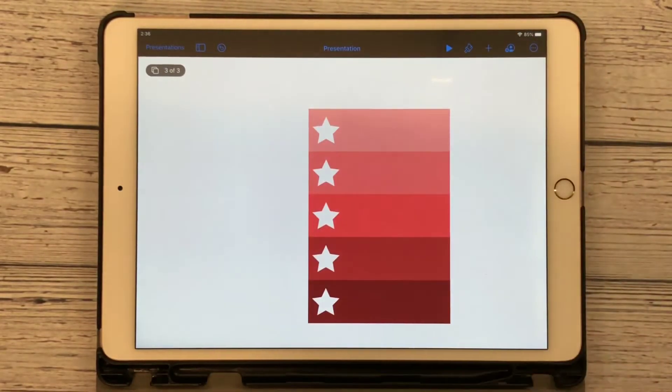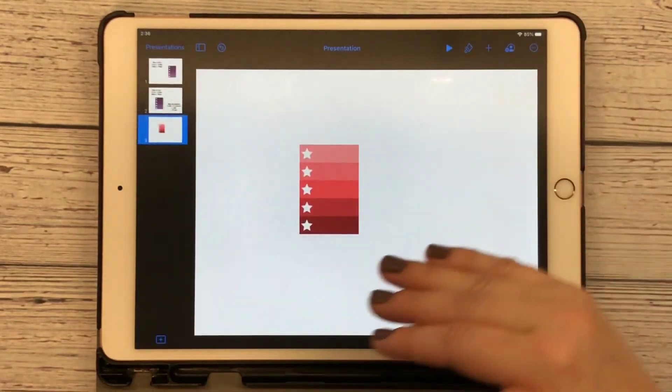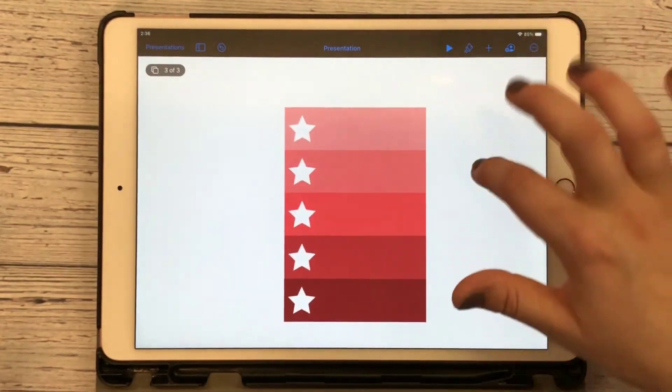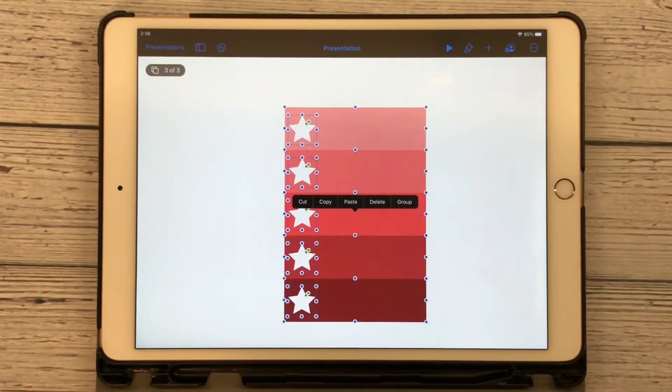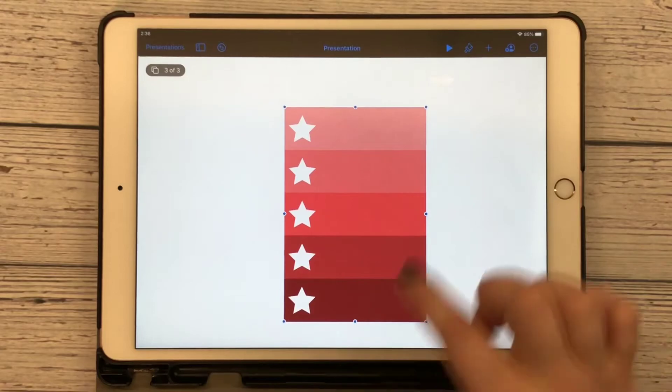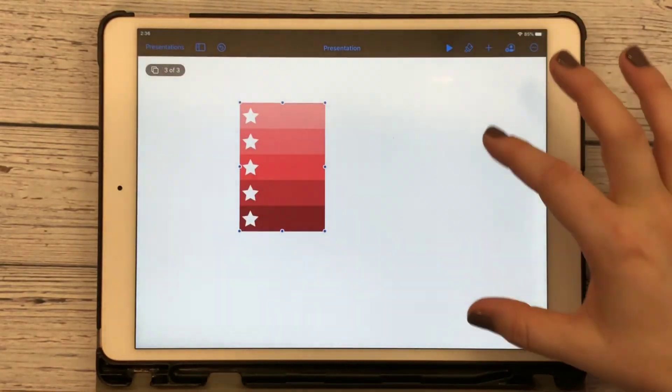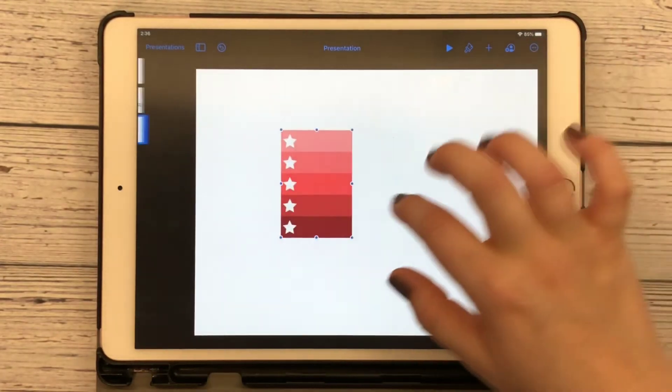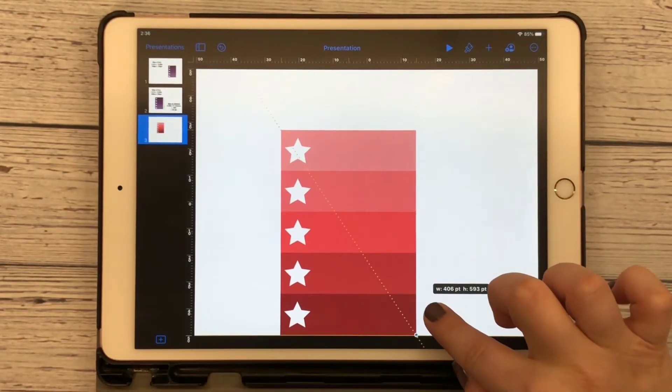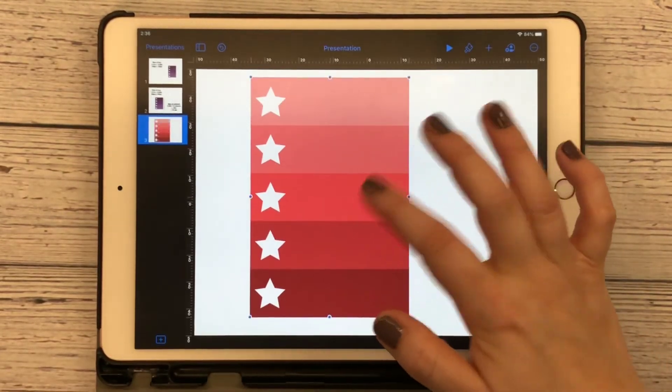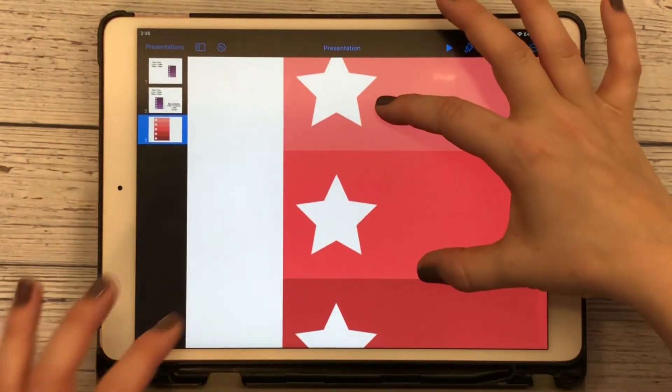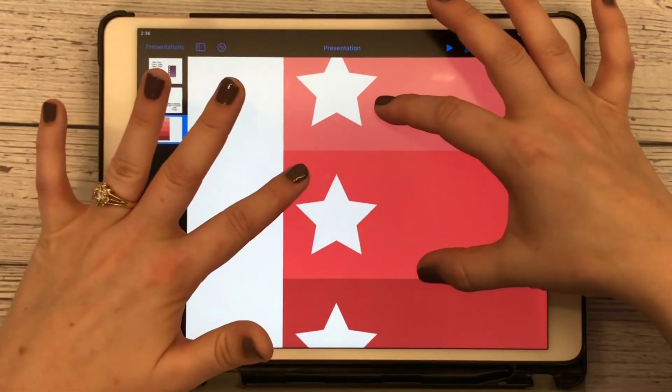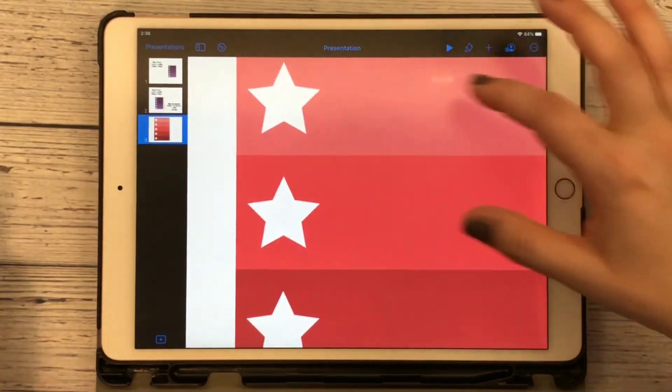All right, now that we have our checklist on there, we have our ombre effect. This is the only thing I have on the page. I'm just going to click off to the side and hit select all. Now I know everything is selected, and I'm going to hit group. Now this as a whole is one object, which I really like to use because we want to make this larger, and I'm going to show you why. Make it large because everything is going to be crisp when you transfer it over to your GoodNotes app.